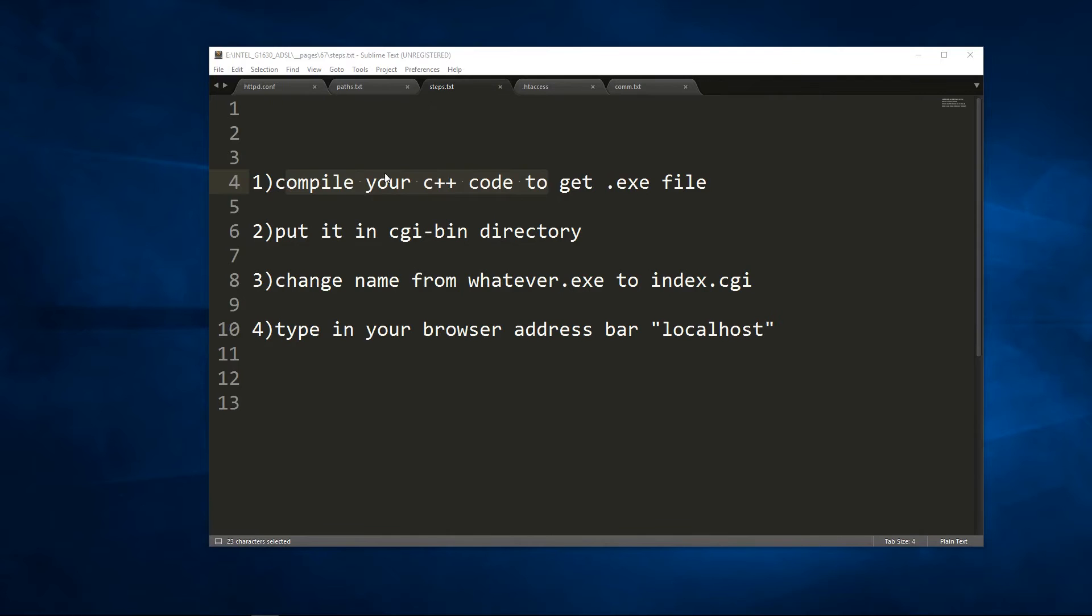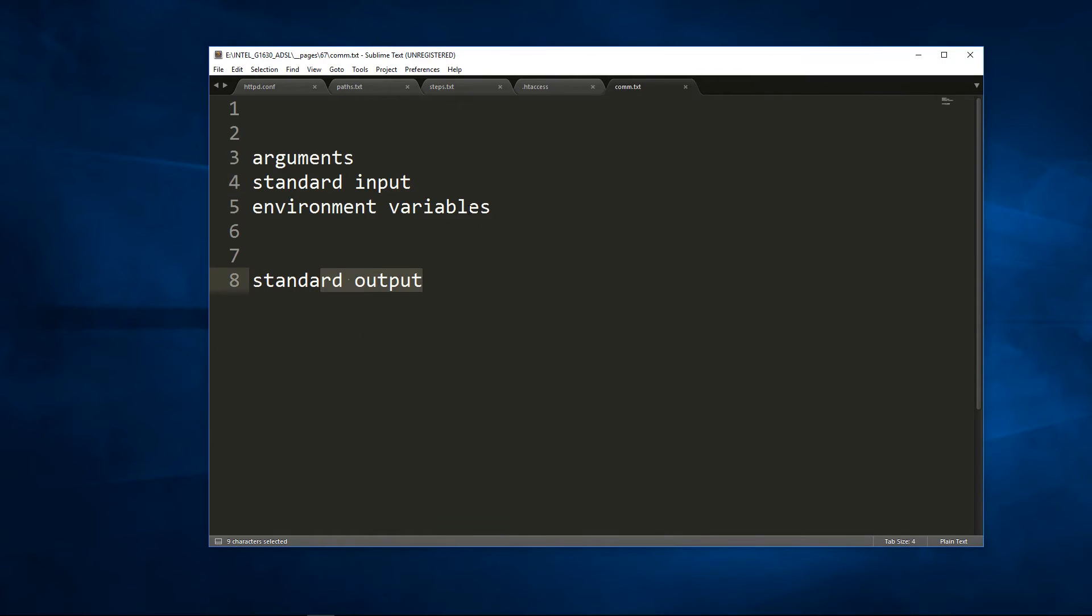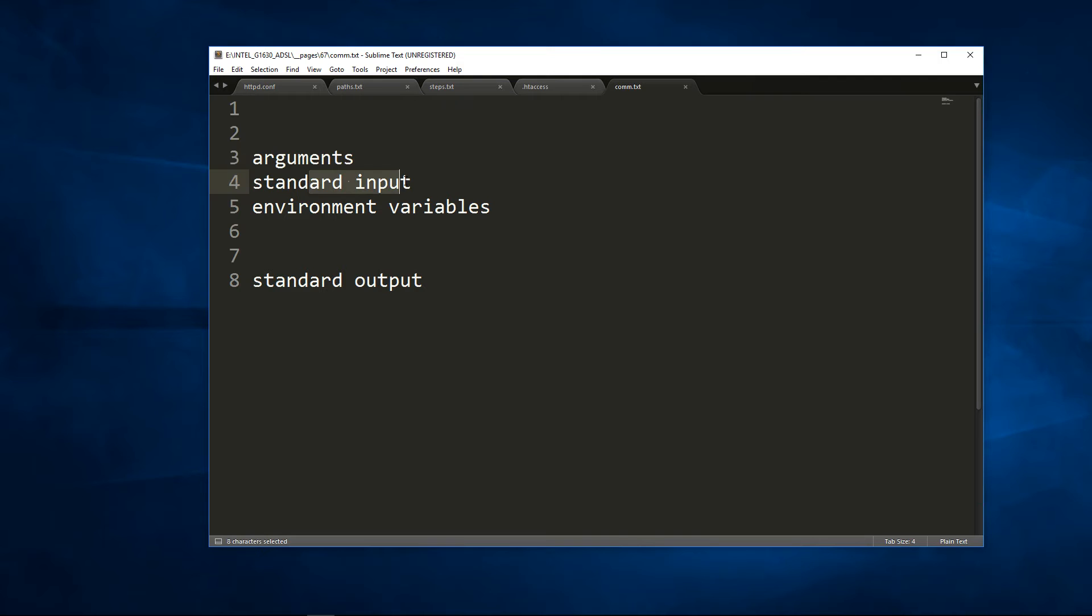When you compile your C++ code, you have to make sure you compile it as a console application. Console application has a few ways of communicating with the other processes. It has command line arguments, it has standard input, environment variables and standard output.